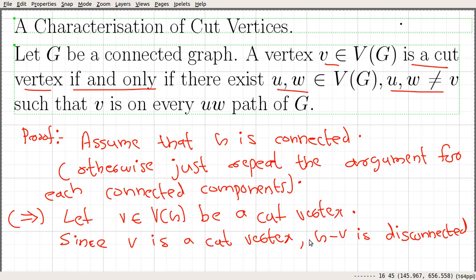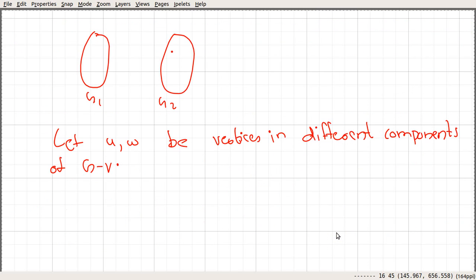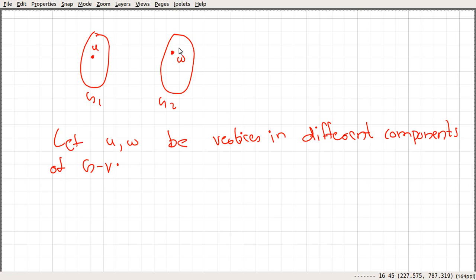Since V is a cut vertex, we have at least two connected components. Let G1 and G2 be two connected components. Let U and W be vertices in different connected components — assume U belongs to G1 and W belongs to G2.